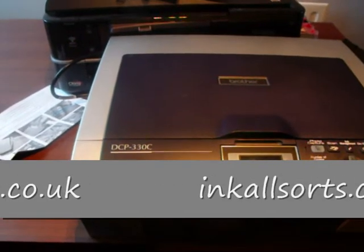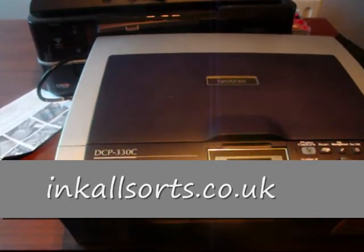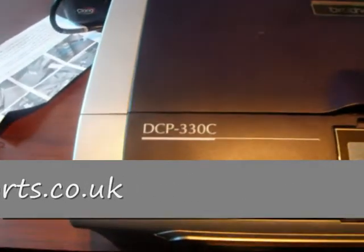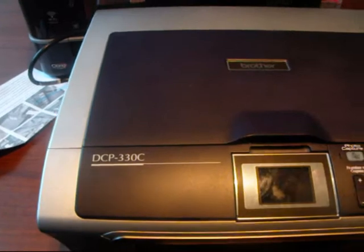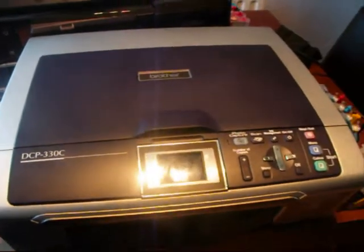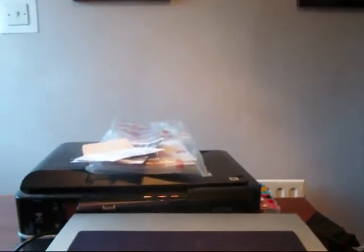I'm going to put a CIS on to the Brother DCP-330C. Now all these Brothers are pretty much the same, they're so easy to do.